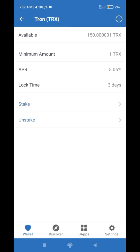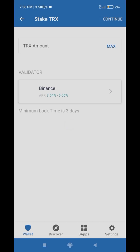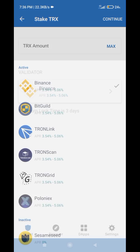Just click on the Stake button and you will see this interface. You will get around 5% APY on a yearly basis. The lock time is three days, which means you won't be able to withdraw your funds in the next three days, but you can withdraw your funds after three days.